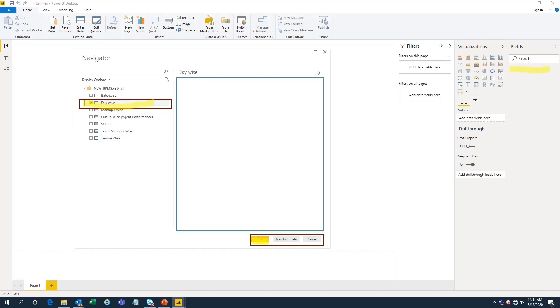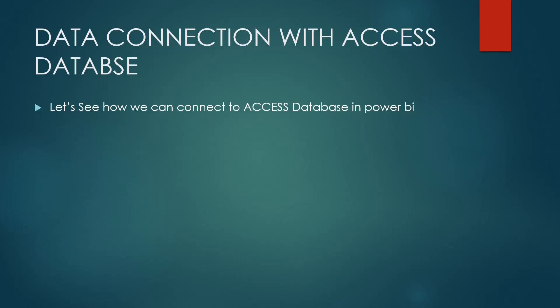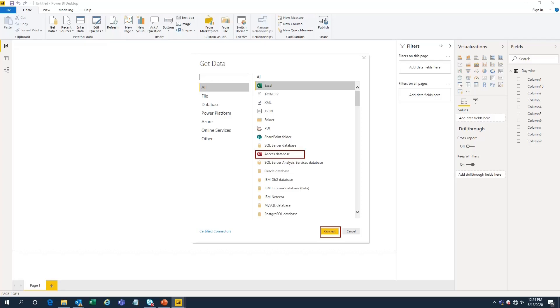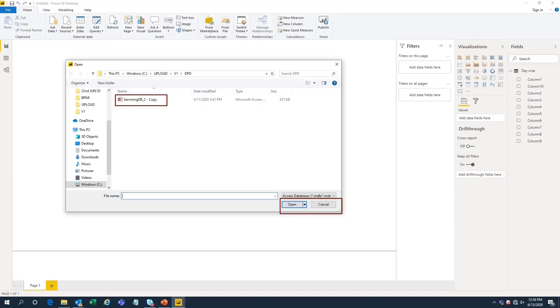Select any sheet and click Load. However many sheets you select will reflect in our fields pane and then you can start doing visualizations in Power BI. Now let's see how we can connect Power BI with an Access database that is not password protected. The same procedure applies — click on Get Data, then select Access Database, and click Connect.